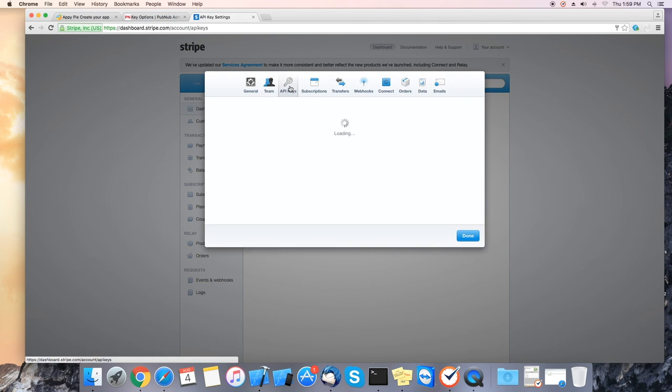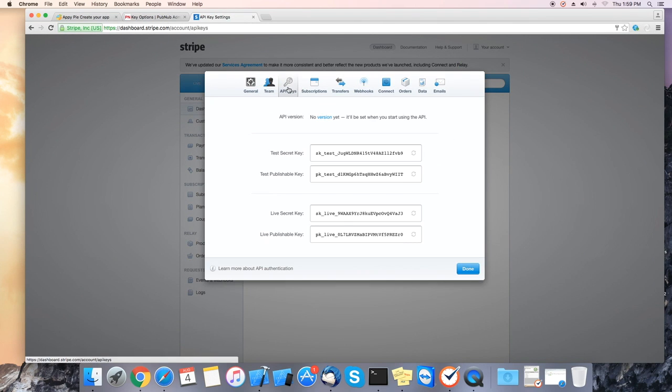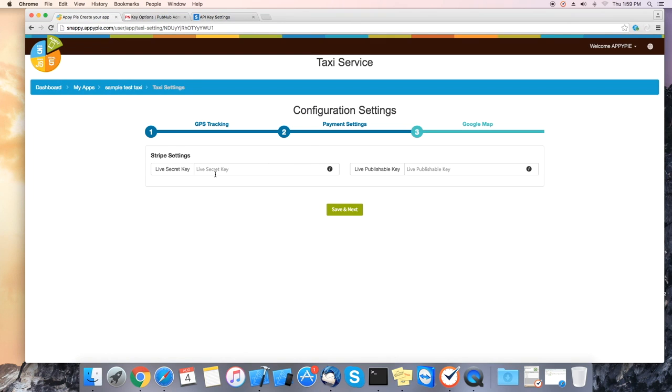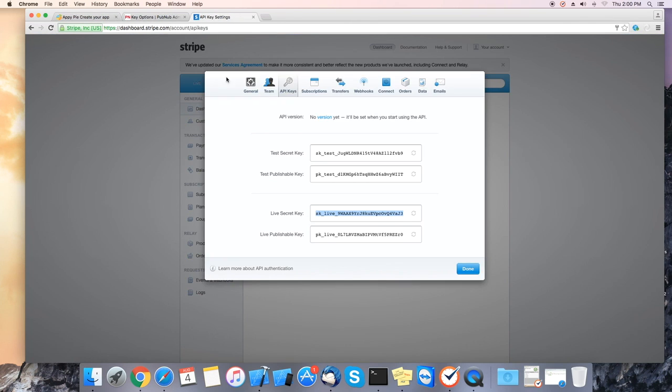Inside account settings click on the API keys tab. In here you will see the live secret key. Please copy this key and paste it back into the panel under live secret key field.